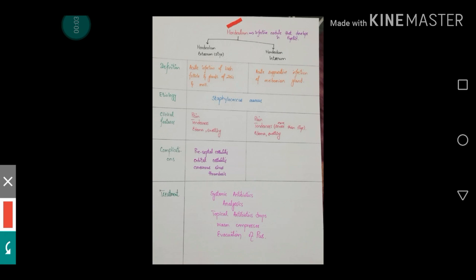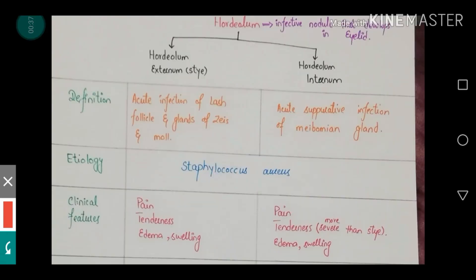Today we will talk about hordeolum. It has two basic types: hordeolum externum and hordeolum internum. I have divided them in terms of their definition, etiology, clinical features, complications, and treatment. Talking about hordeolum externum, otherwise known as stye.